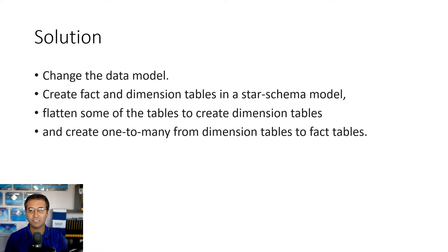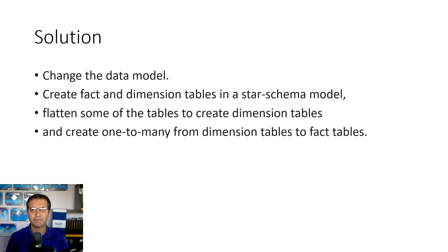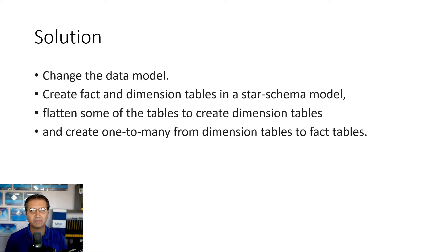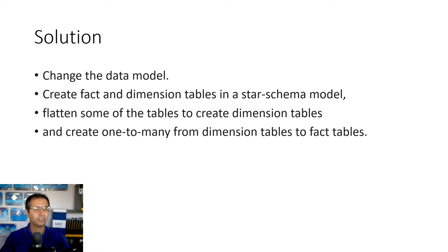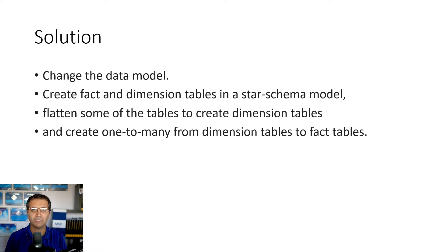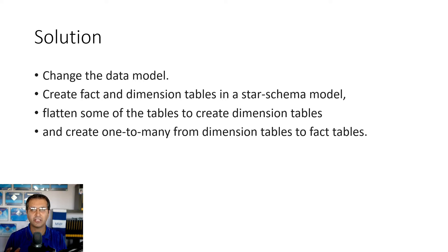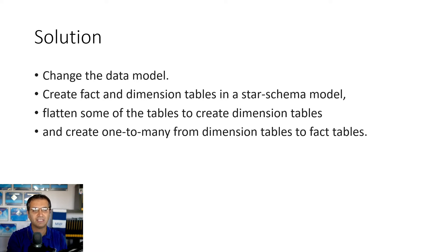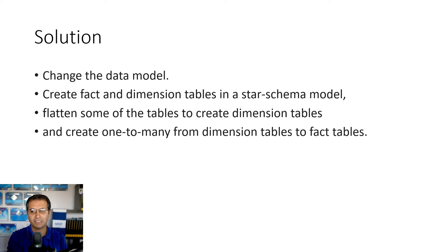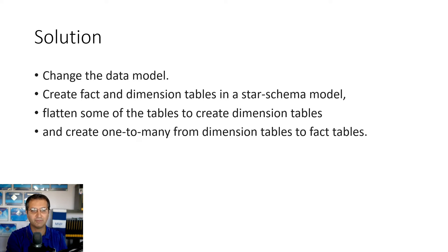The solution is to redesign your model. This is called dimensional modeling or star schema design. You must change the structure. Don't load all the tables as is. Transform them: combine some tables, load others, create relationships. I've explained how to do these designs and their principles in different articles.